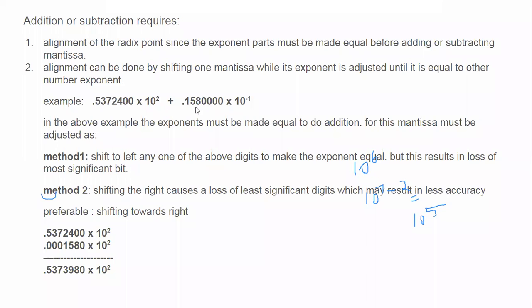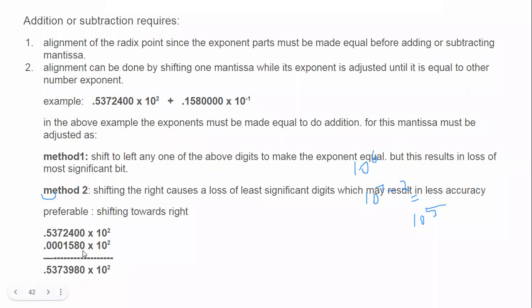Shifting right is better because when you shift towards the right you do not lose the most significant bit. So we shift the mantissa to the right and add zeros. For example, to match exponents we add three zeros so the mantissa moves right while the decimal point moves left. Previously it was 10^-1 and we added three zeros, so minus one plus three becomes 10^2 — now it is normalized and you can add.